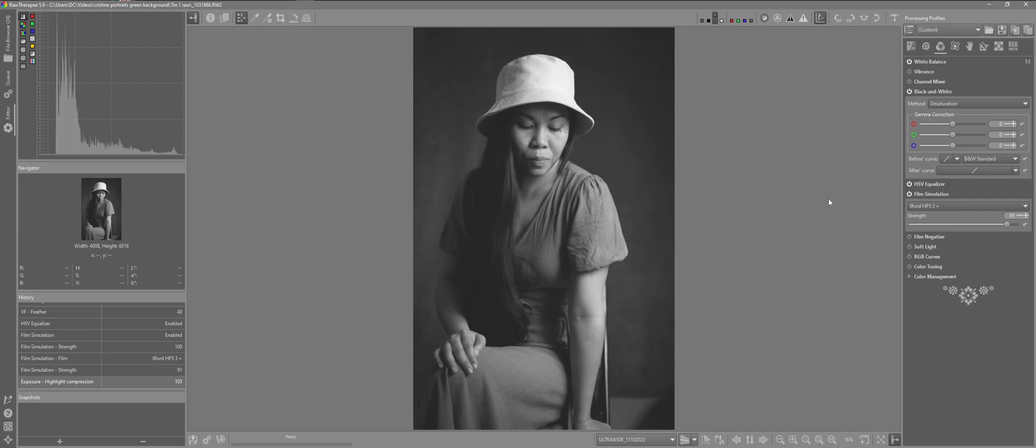So we have several different methods converting our color images to black and white in raw therapy.